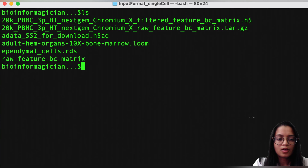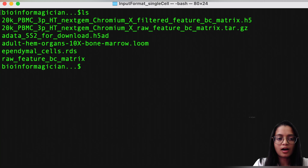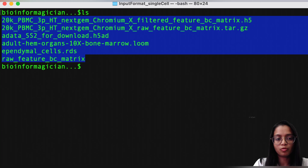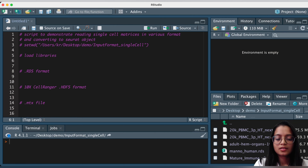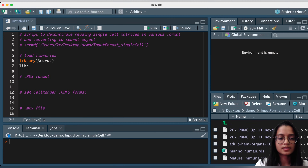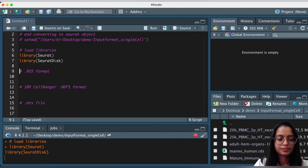Before jumping to R Studio, I quickly want to show the files. I've downloaded multiple single-cell datasets from publicly available sources, each in a different file format. I'll add links to these files in the description below. Let's switch to R Studio. The first thing I'll do is load the libraries — Seurat and SeuratDisk — and quickly load them in.